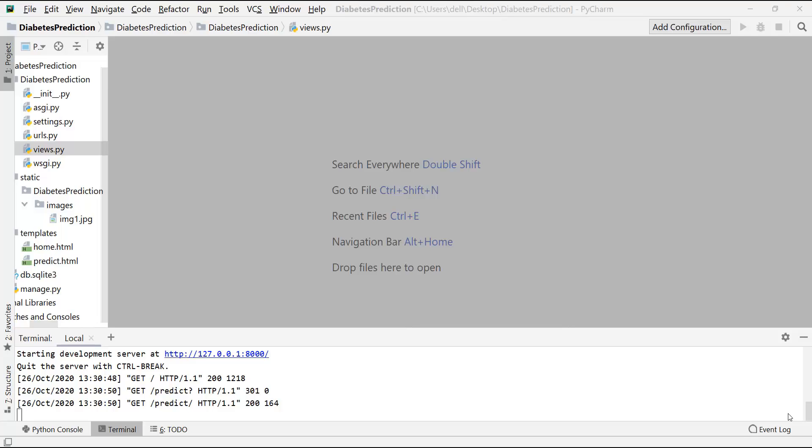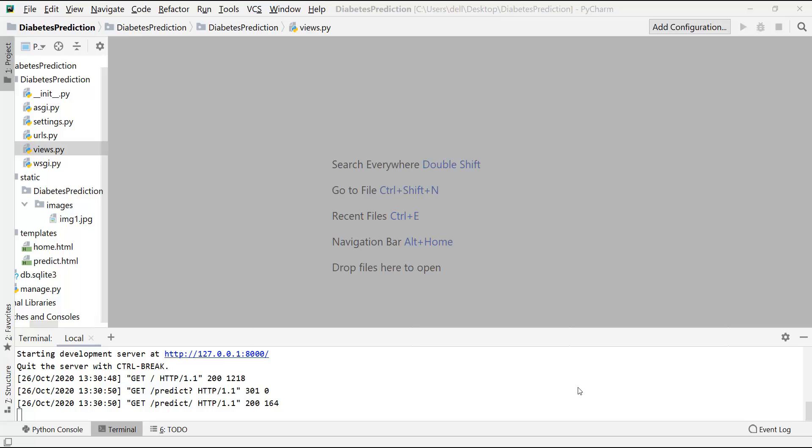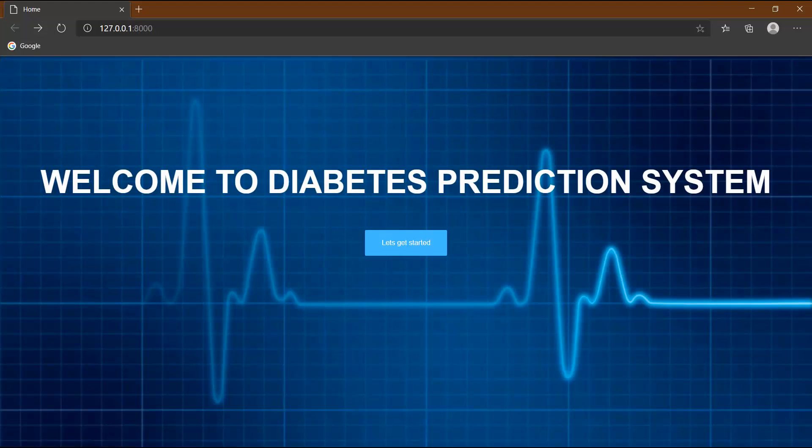Hello everyone, welcome to the next video of the diabetes prediction system video series. In the last video we designed our home.html page, and in this video we're going to design our prediction.html page. So let's get started.